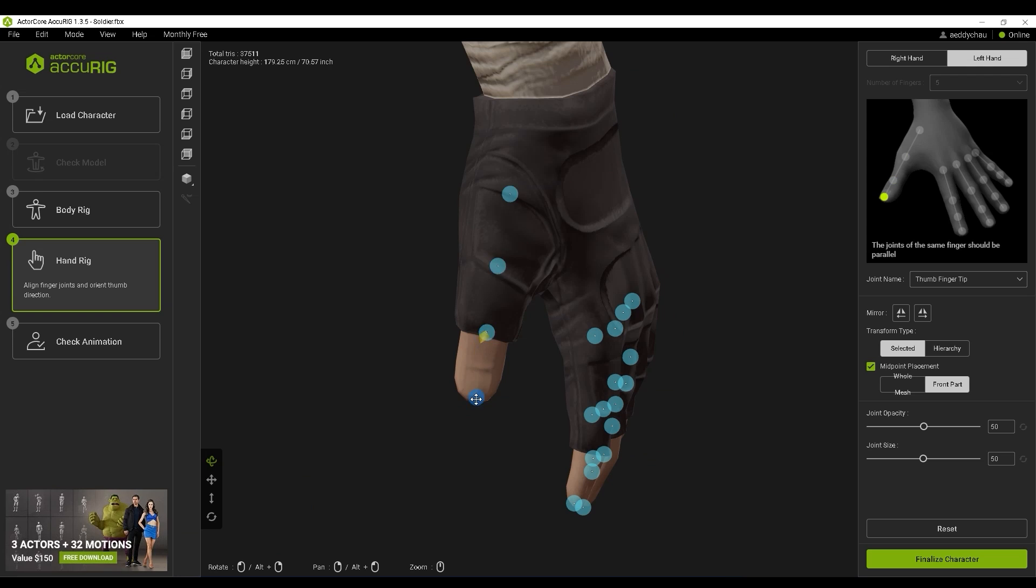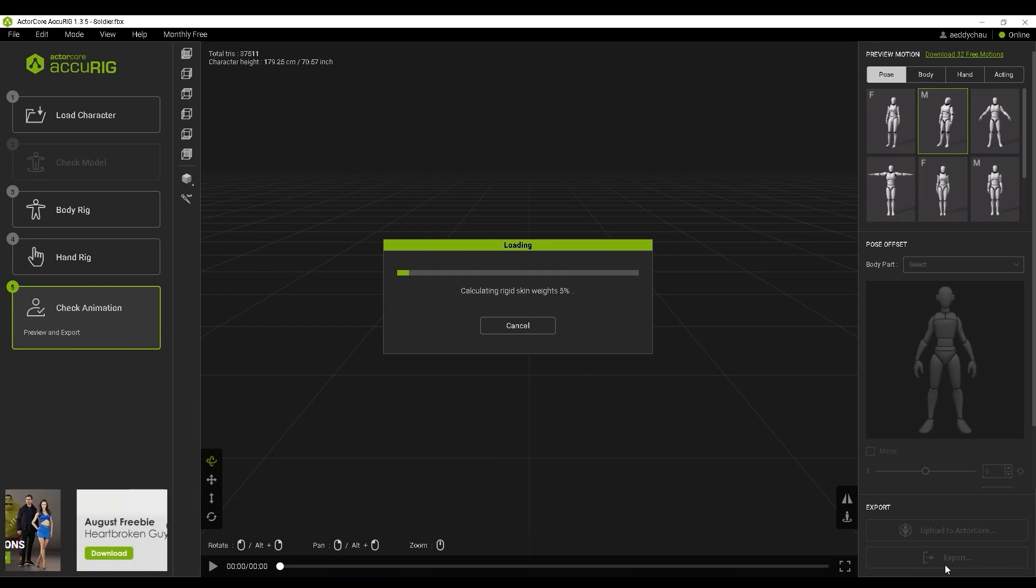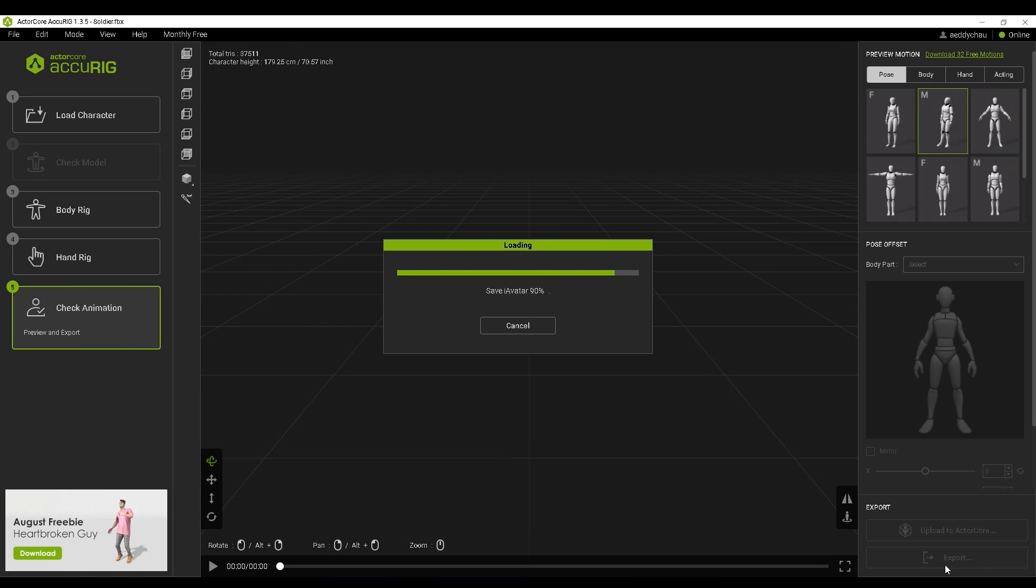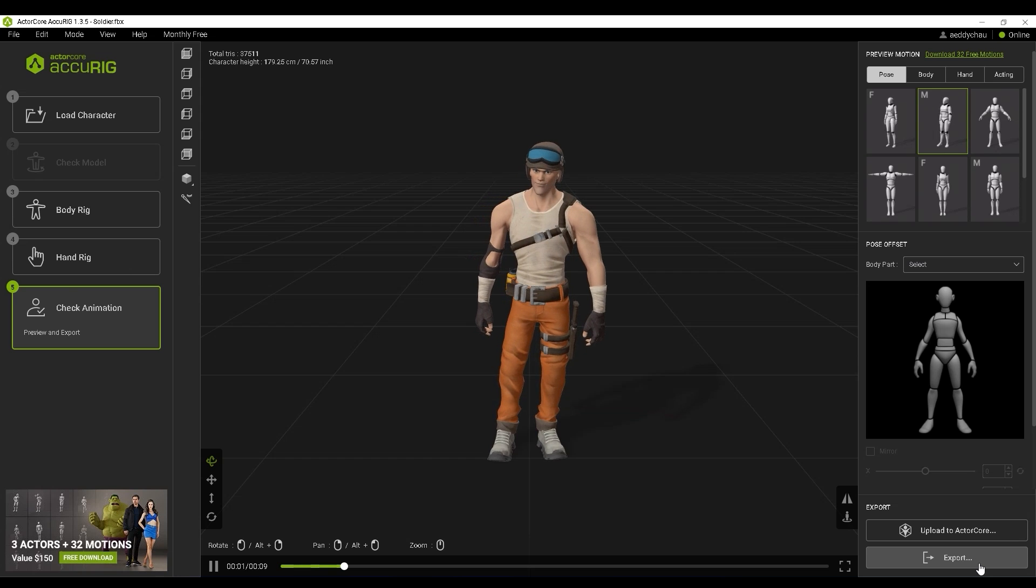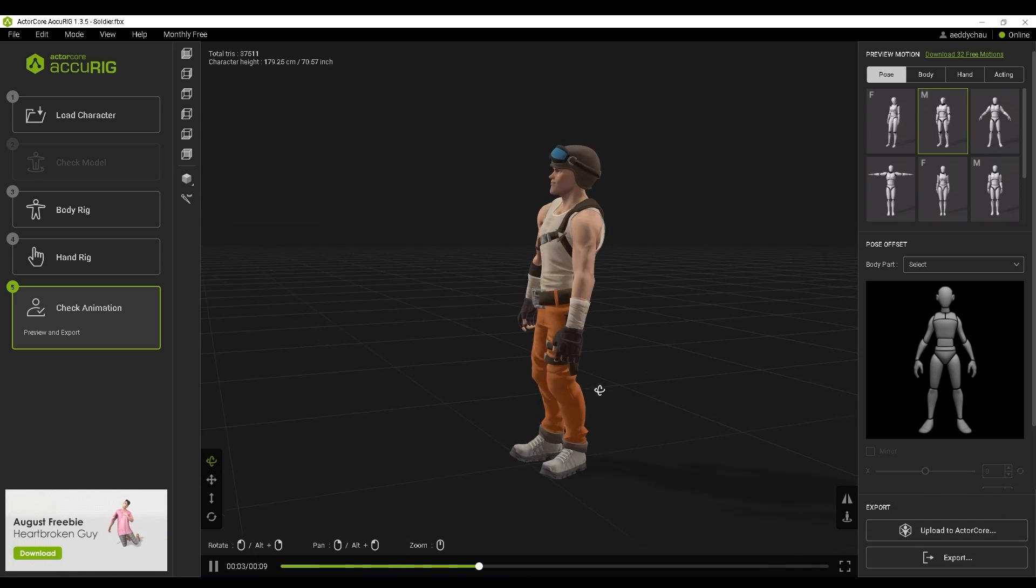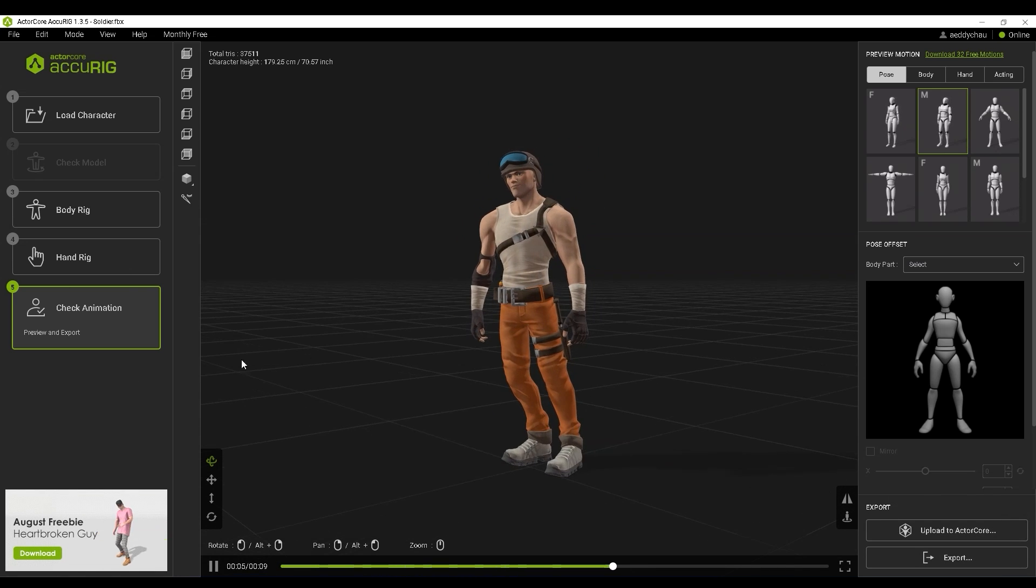When you're done, go ahead and click on Finalize Character to generate your rig. There are various animations and poses you can use to test out the rigging result.